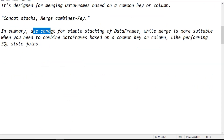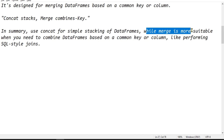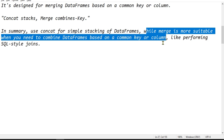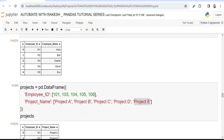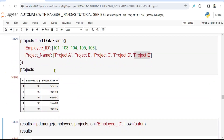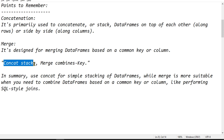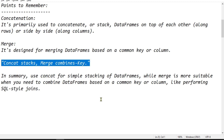In summary: use concat for simple stacking of data frames either row-wise or column-wise, while merge is more suitable when you need a combined data frame based on a common key or column — like performing a SQL-style join. The key points to remember are: concat stacks, merge combines with a key. Try this out on your Jupyter notebook and you will clearly see the difference. Thank you for watching — see you in the next video, take care.